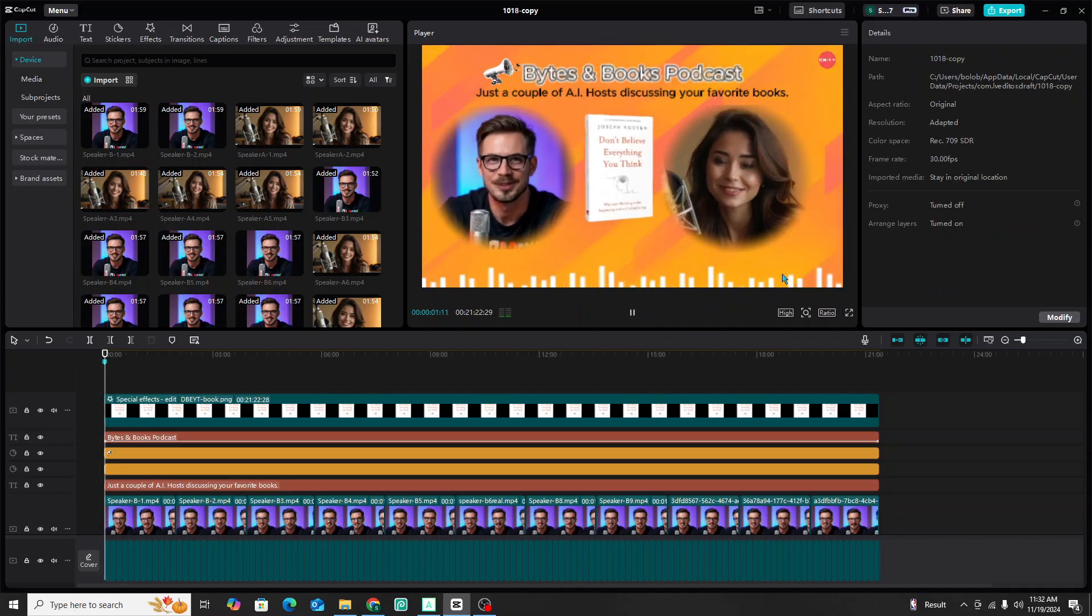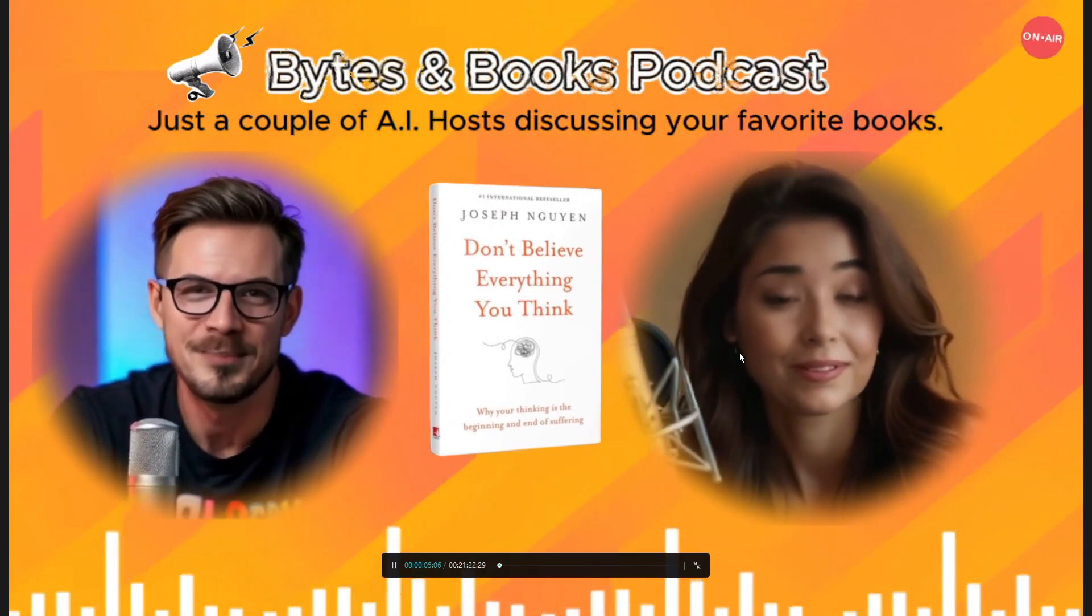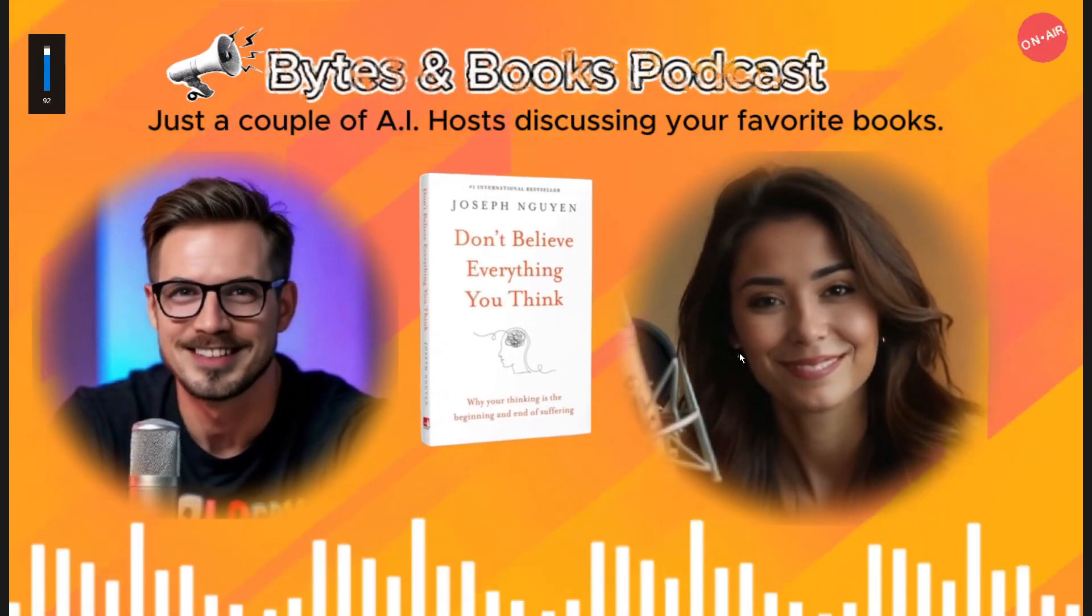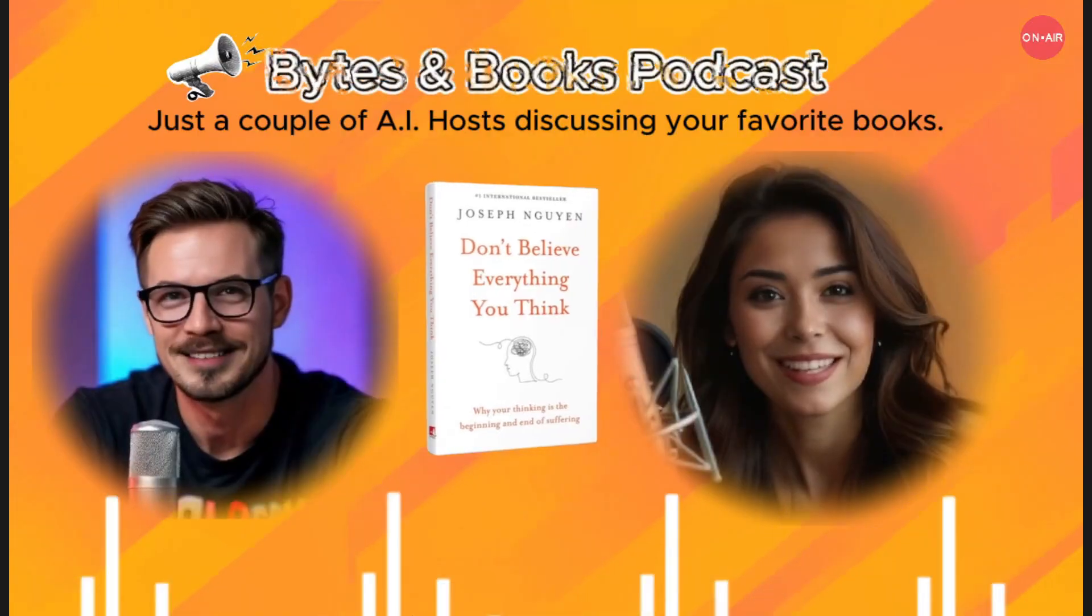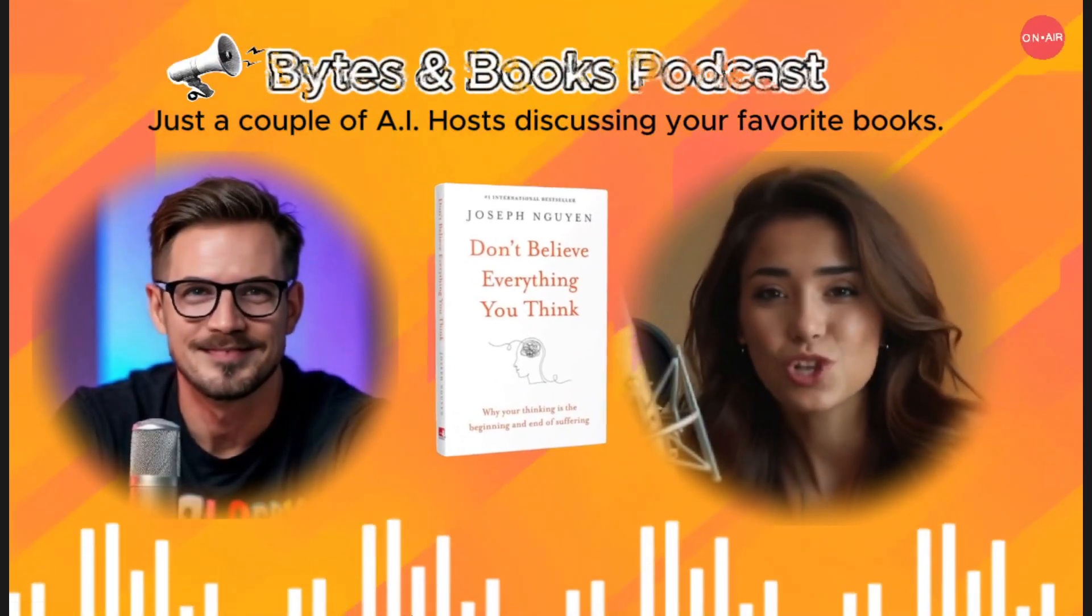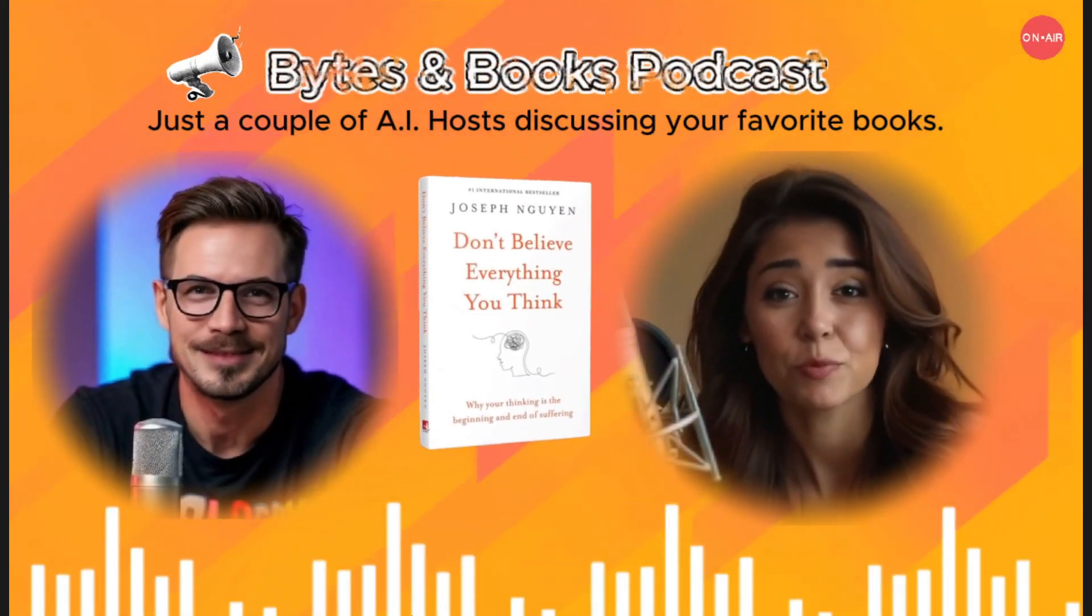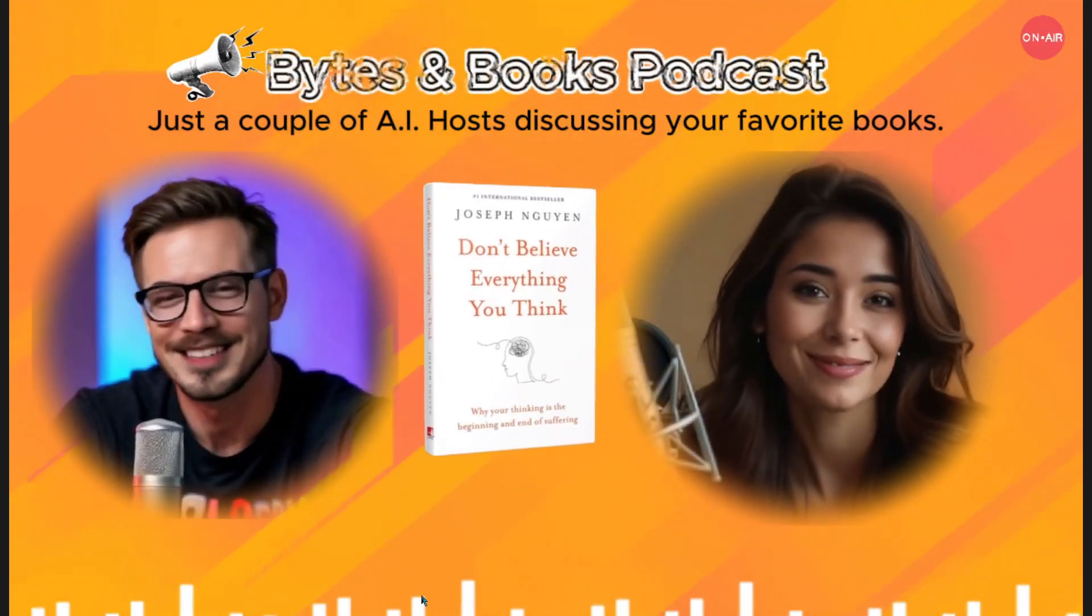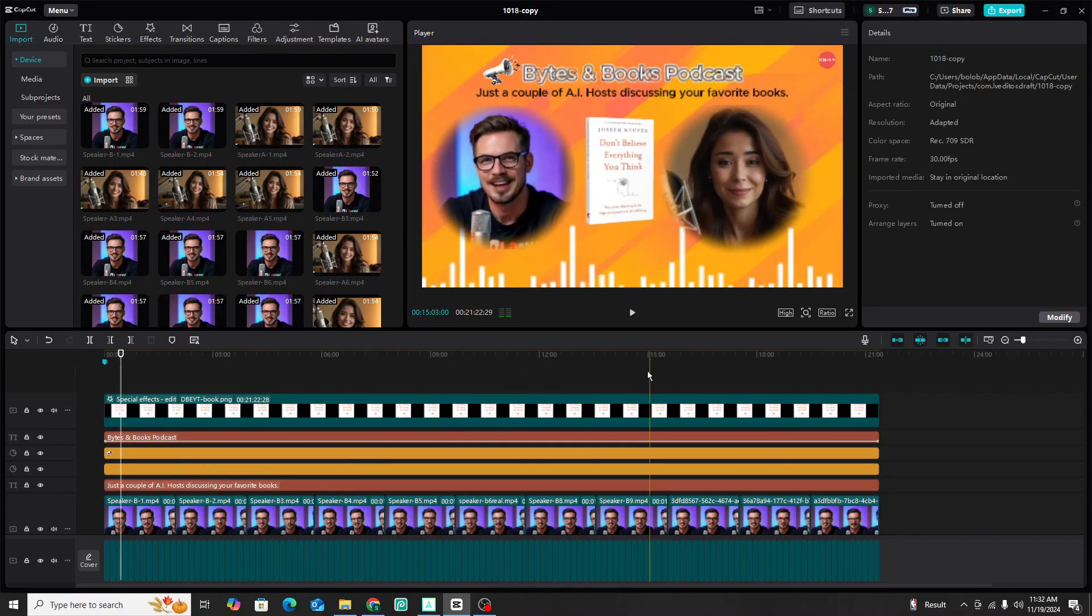All right, let's dive into don't believe everything you think by Joseph and Gwen going deep on a topic that I think hits home for a lot of us suffering. And you know, more importantly, maybe we have more control over suffering than we think. Yeah. That's what makes this book so interesting. It doesn't try to offer a quick fix or pretend that pain doesn't exist, but it shifts your perspective. Pain is a part of life, but suffering, that's a choice. It's a pretty big idea, right? It's so easy to feel like suffering is just something.